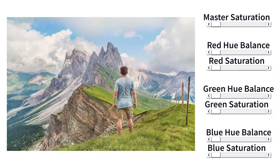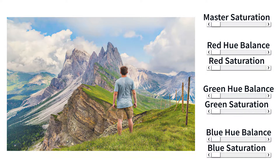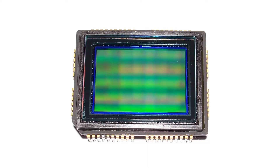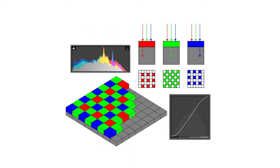Color processing should be applied with caution so as not to over-saturate a scene, which can lead to subjects looking unnatural. Working with raw files from an image sensor is necessary for optimizing color and tone fidelity.